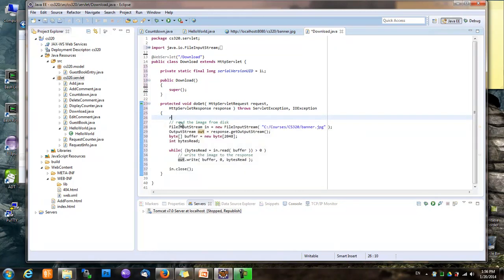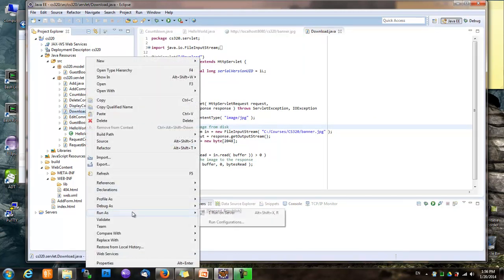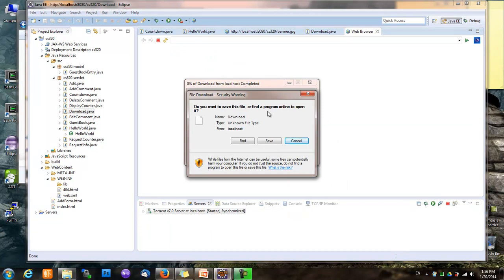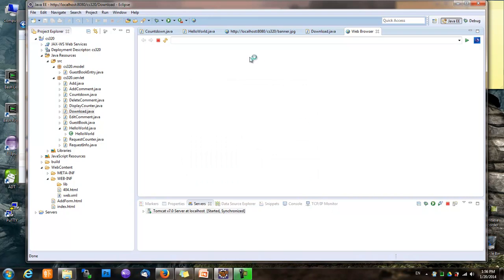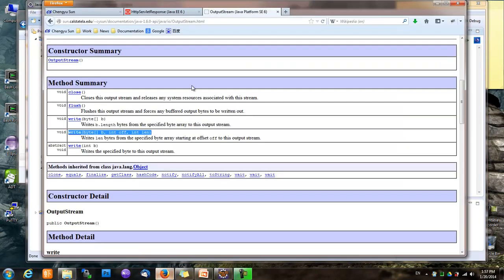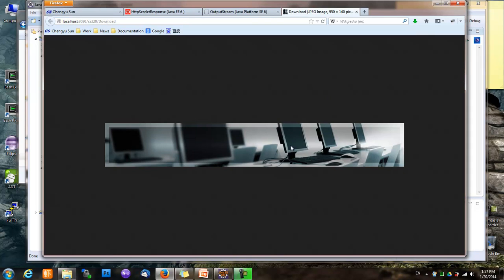We also want to call setContentType() because the content is no longer HTML — it's going to be image/jpeg. IE probably doesn't like the content type, so let's try this in Firefox. Firefox shows the image just fine.